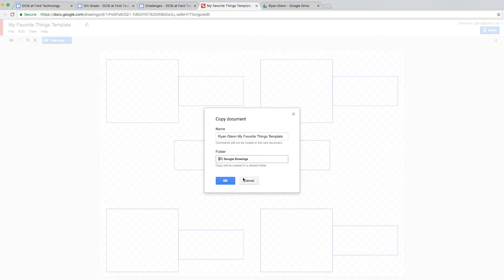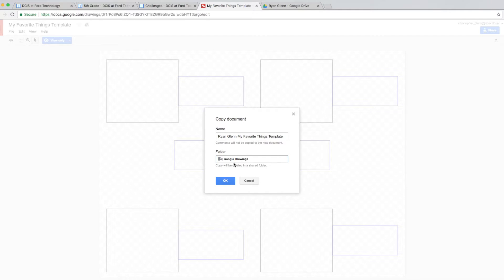Before you click OK, just double check. Make sure you've saved the name correctly. Ryan Glenn, My Favorite Things. Yours will have your name. And make sure that the folder here says Google Drawings. When you have it like that, click OK.